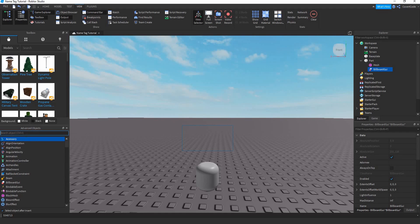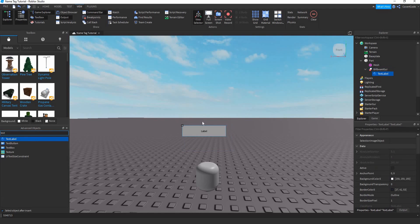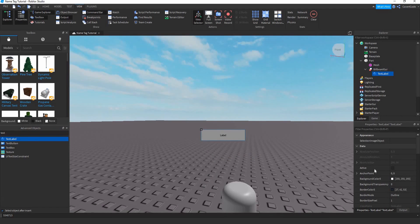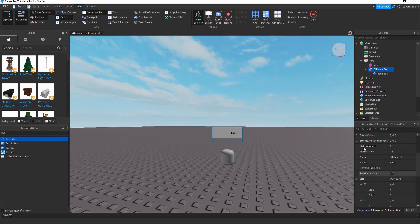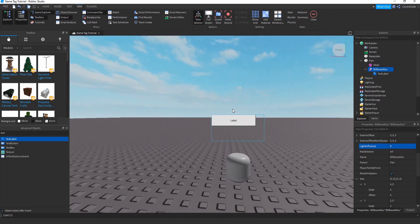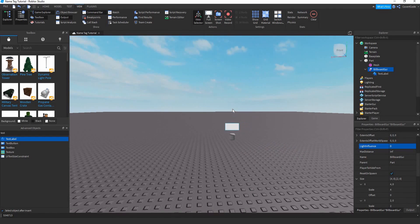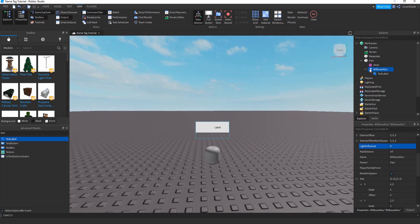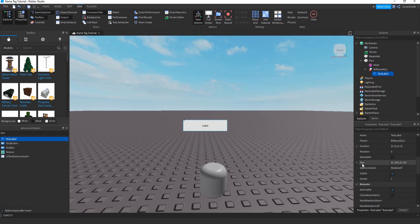Go to Advanced Objects again and search up 'TextLabel'. One thing we forgot to do is turn off the light influence — setting it to zero means its true color actually shows. Also, this TextLabel resizes when you zoom out because its size is still an offset.